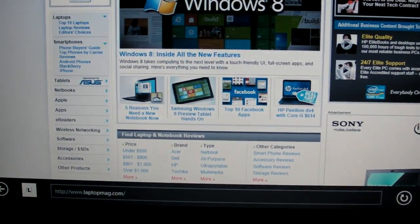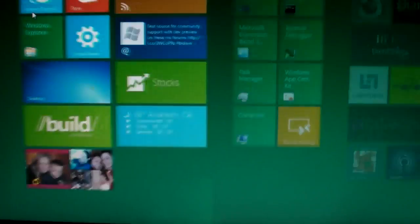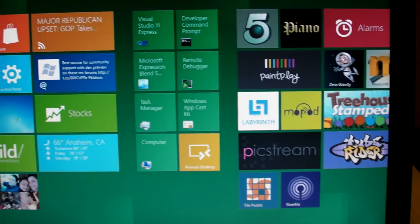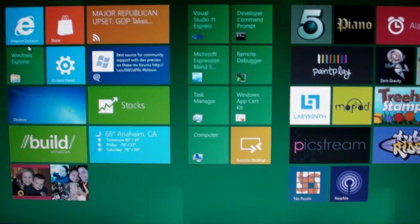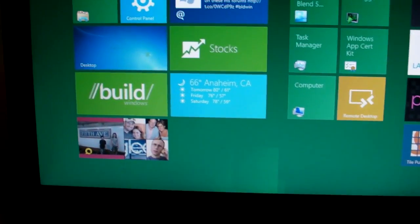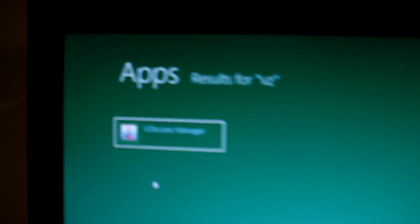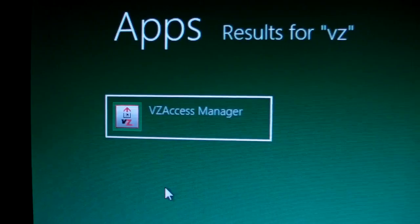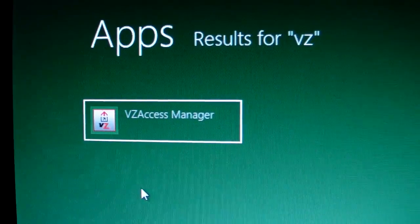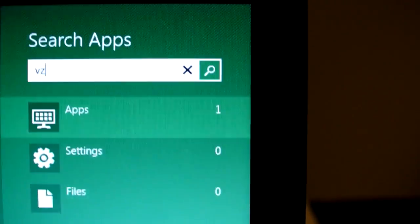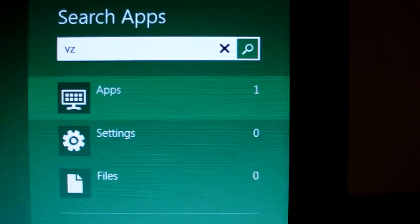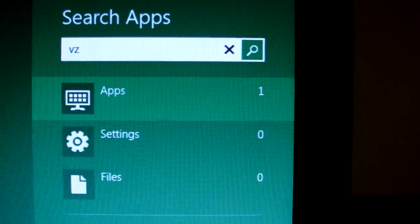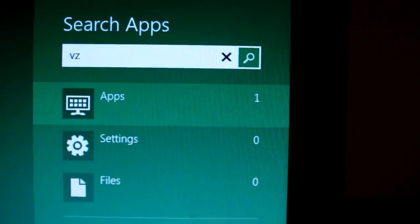There's other cool ways that you can use the keyboard too. Let's say you're back on the home screen and you want to start searching for something without even pulling up the search option, you just start typing. In this case, we had VZ Access Manager. I just typed two letters, and you can see Windows 8 automatically goes out and sees what's on your system.